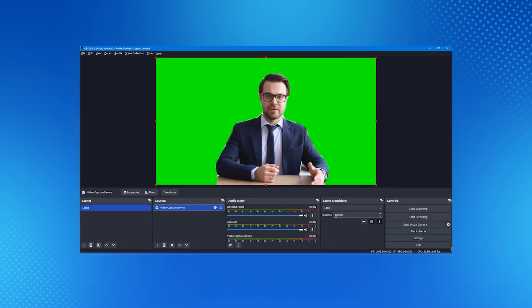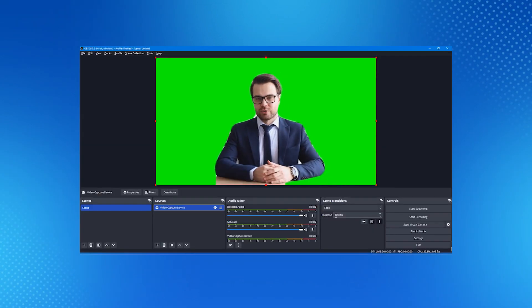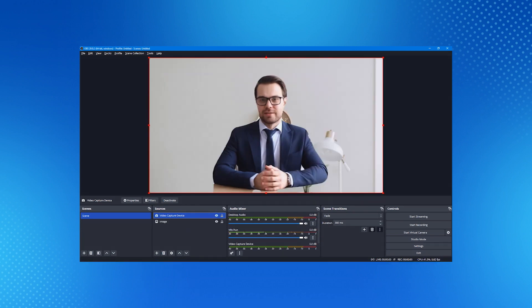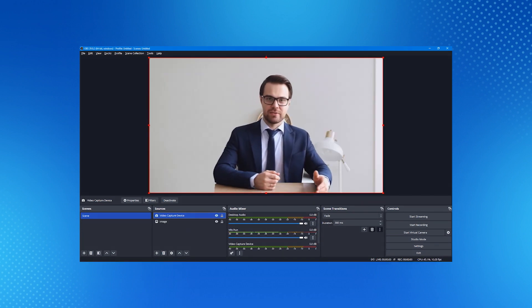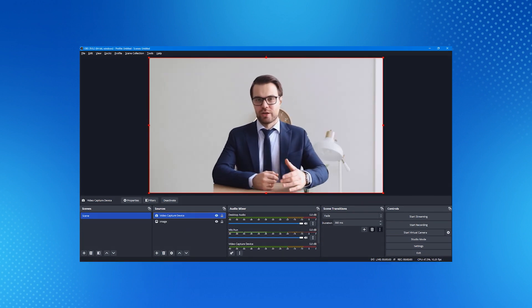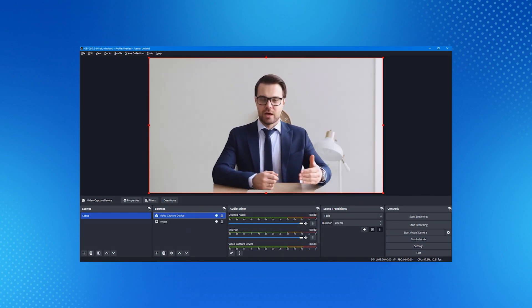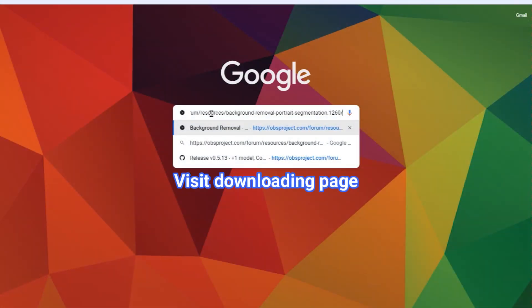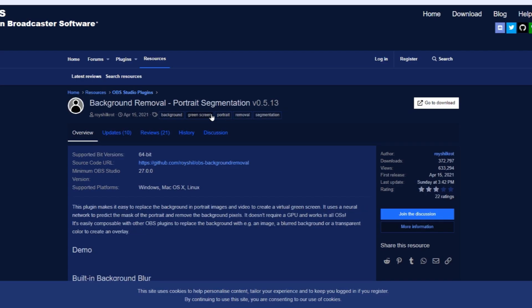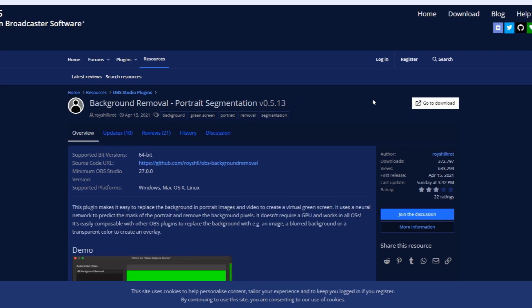Portrait Segmentation is a free plugin that you can use on OBS Studio to turn your webcam background into a virtual green screen on the computer. The first thing that you have to do is download the plugin for OBS. The downloading webpage link is below in the description. Click on the Go to Download button.